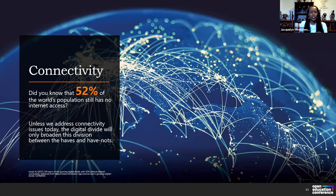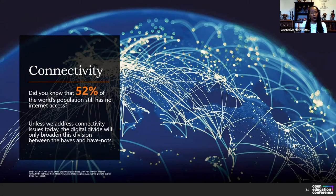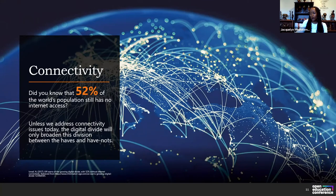Did you know that 52 percent of the world's population still has no internet access? With 7.8 billion people in the world, over half have no internet access — which is directly tied to our work when we put out OERs. Unless we address the broadband and internet connectivity issue, we're going to continue to have this divide between the haves and the have-nots, despite the great intentions and all the work that goes into OERs.